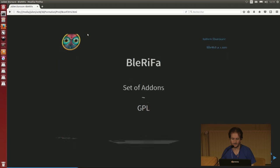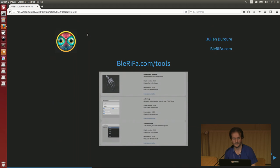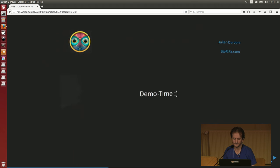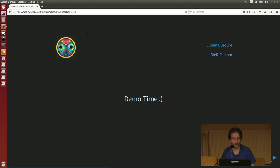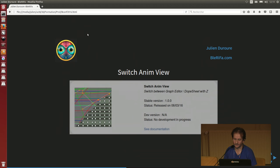You can find them on the Berifa website. And now for the entire talk, I will present you some of the scripts. It's demo time. We are going to start with very simple scripts, and the first one is Switch Animation View.